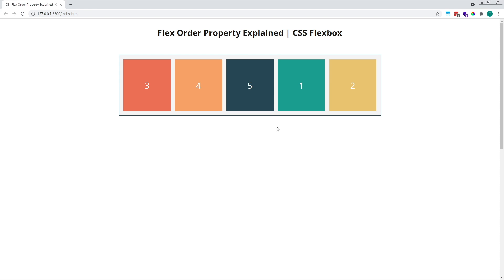So if we look at our first group, items three, four and five, which all have an order value of zero, and ignore items one and two for a moment, we can see items three, four and five appear in their original HTML source order of three, then four, then five.